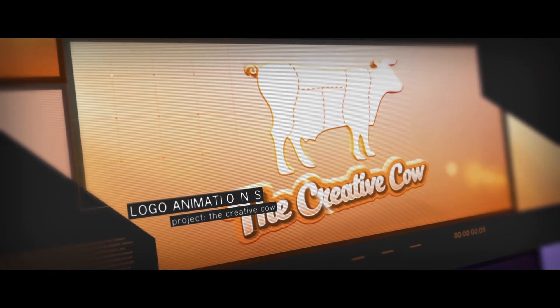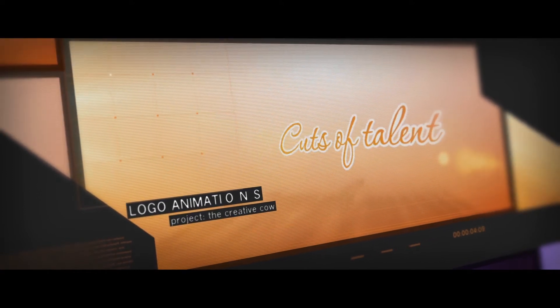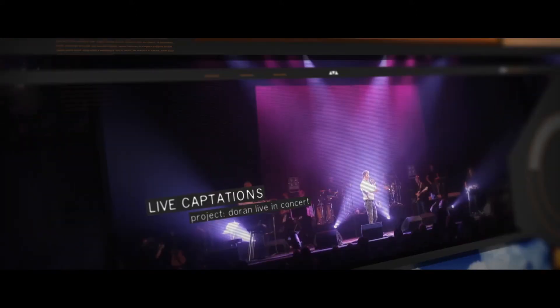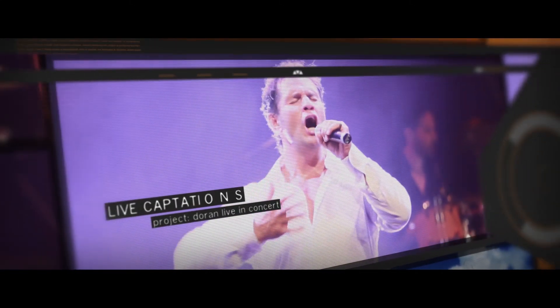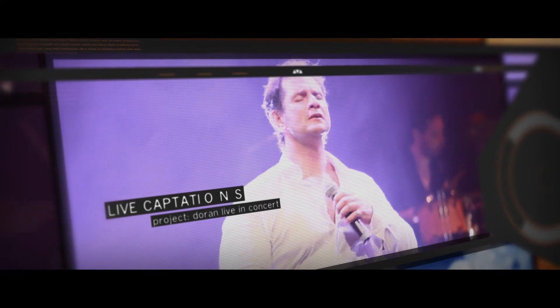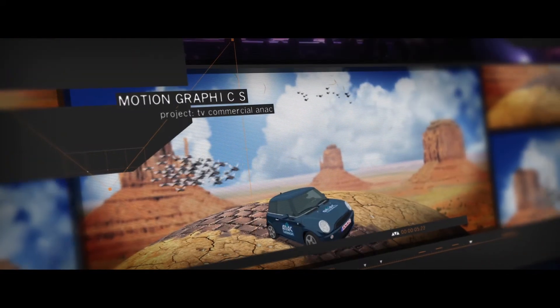Your logo will come alive with our logo animations. We do live captions for any kind of events and motion graphics.